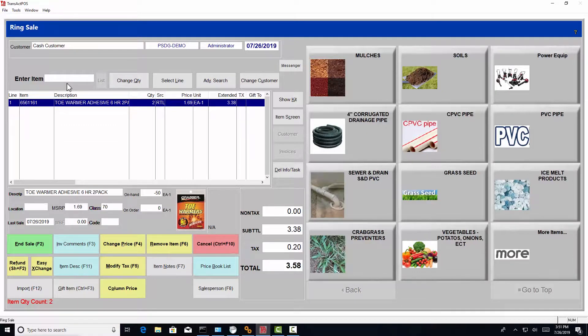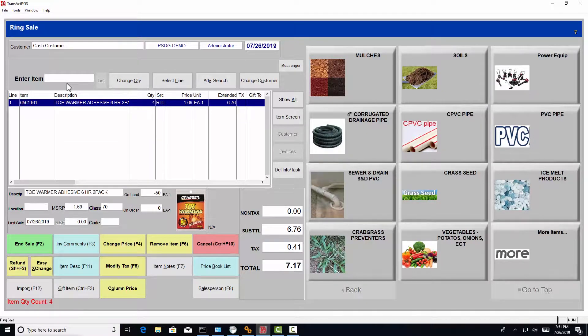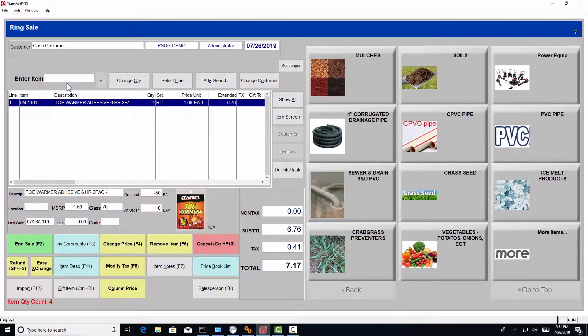If we scan it one, two, three times, I now have four times. But if I wanted 24 of those to go in, what's the easiest way of doing that?